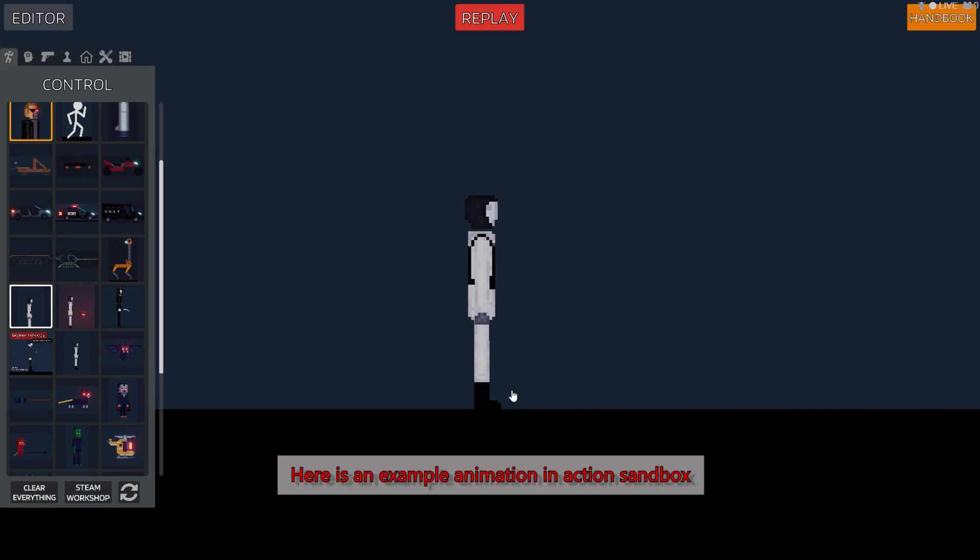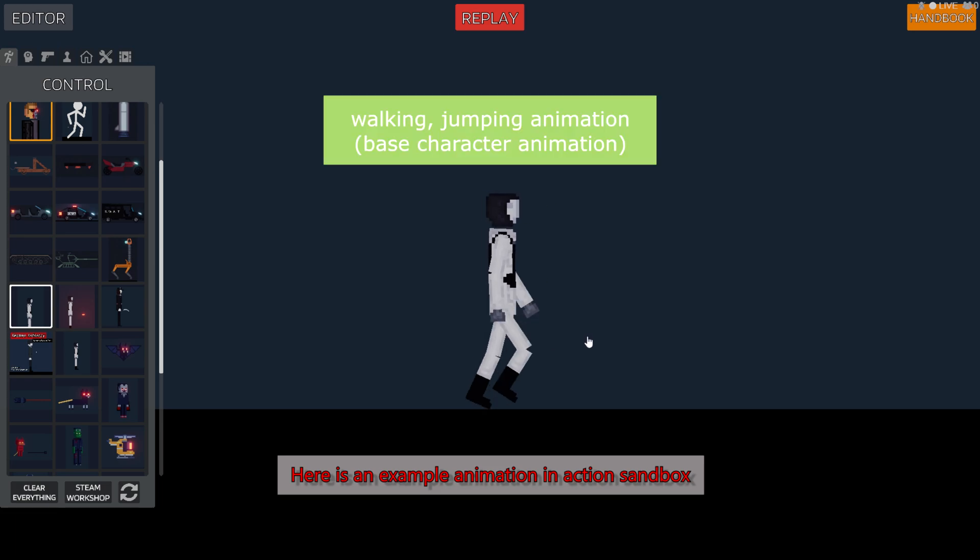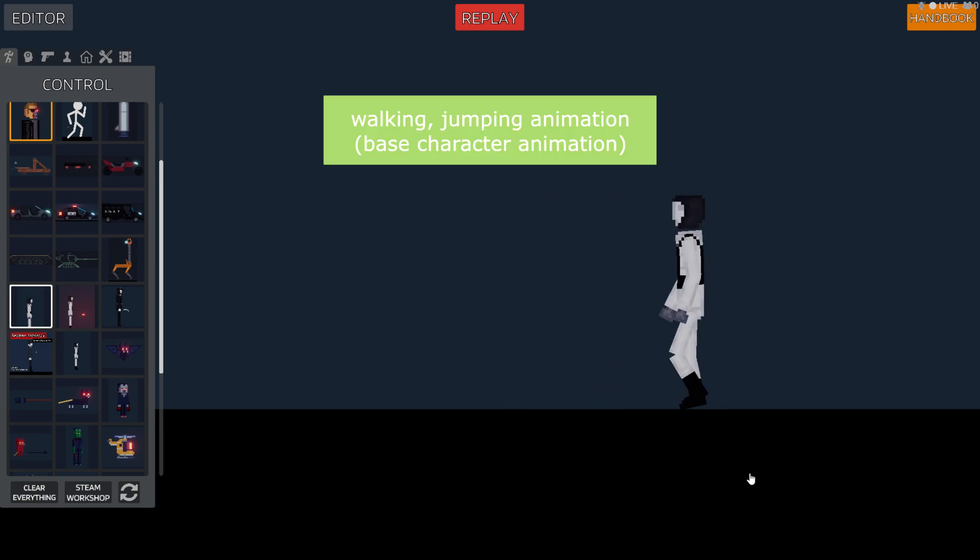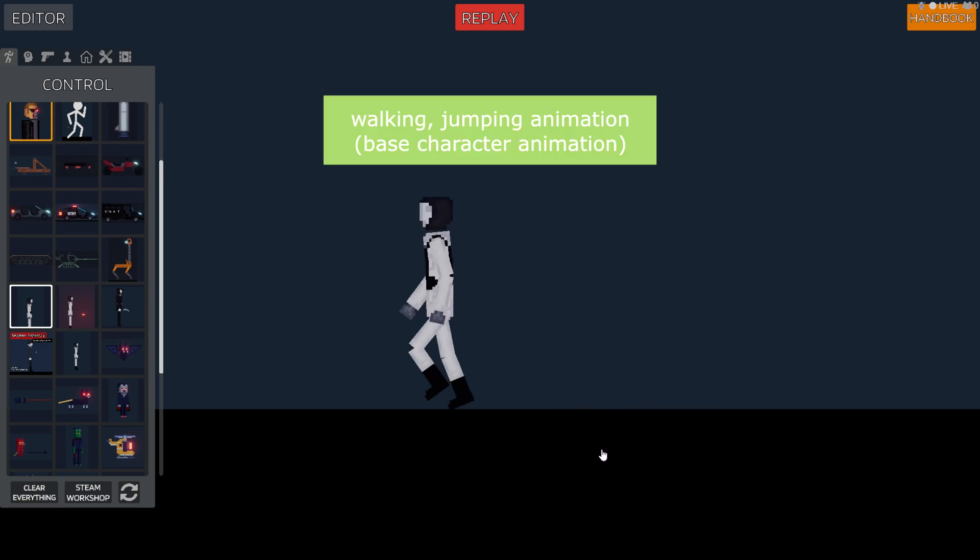Here is an example animation in Action Sandbox.